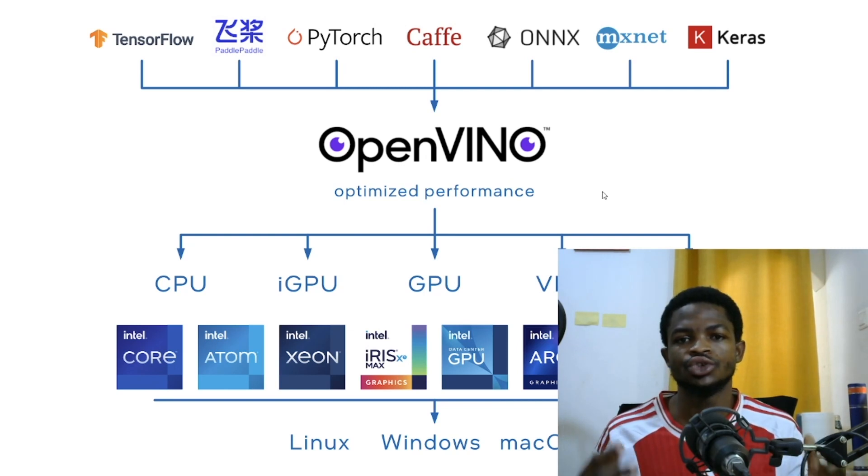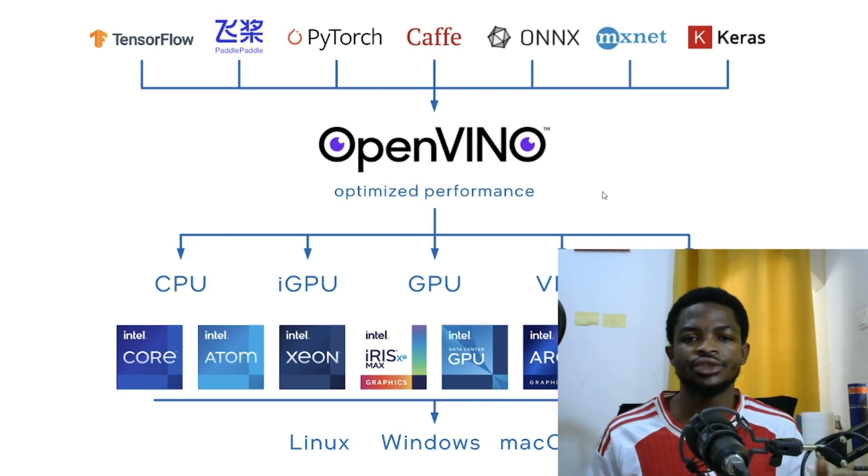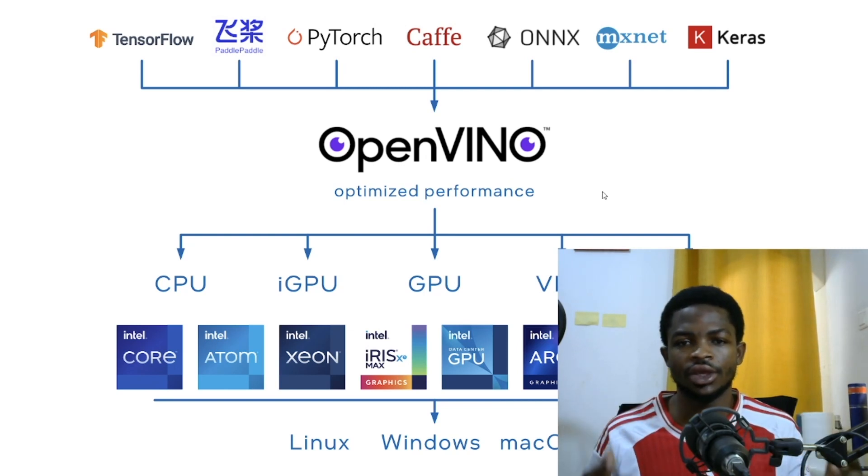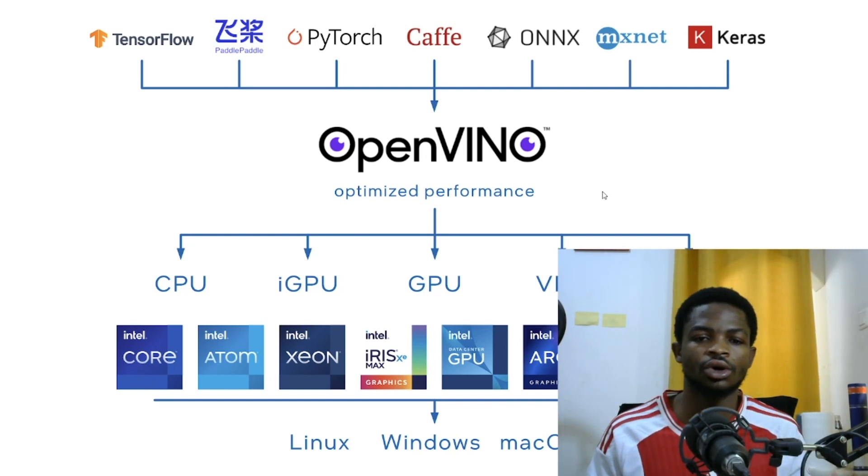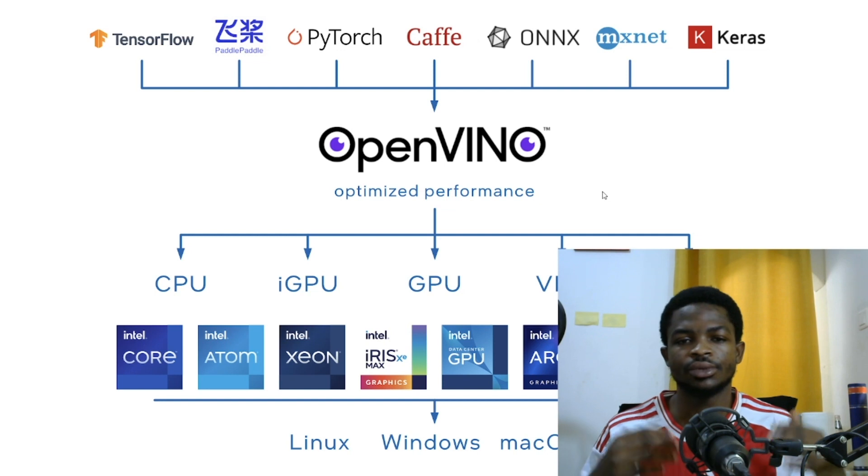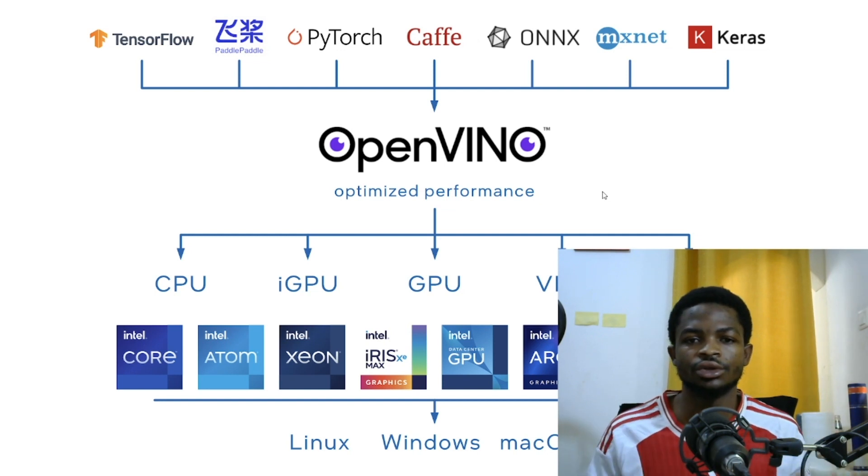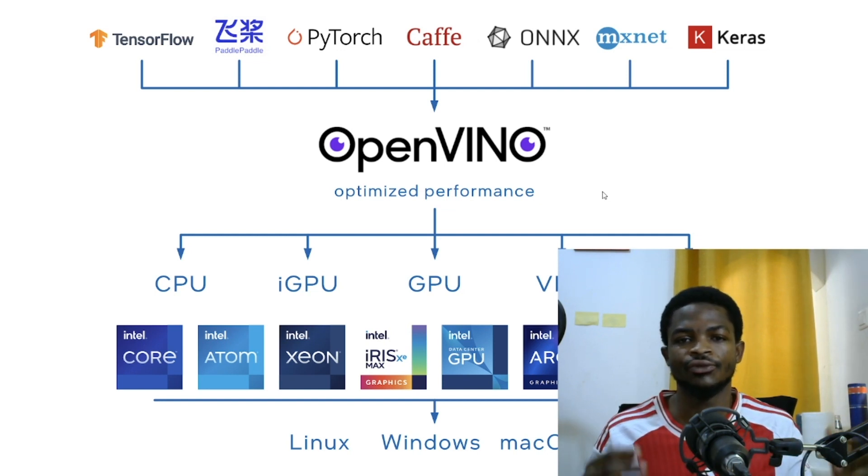In today's tutorial, I'll teach you how to convert your YOLO V8 model or YOLO V8 pre-trained model to OpenVINO format.